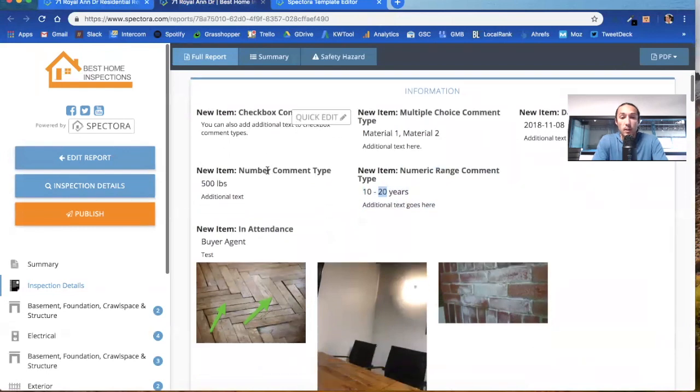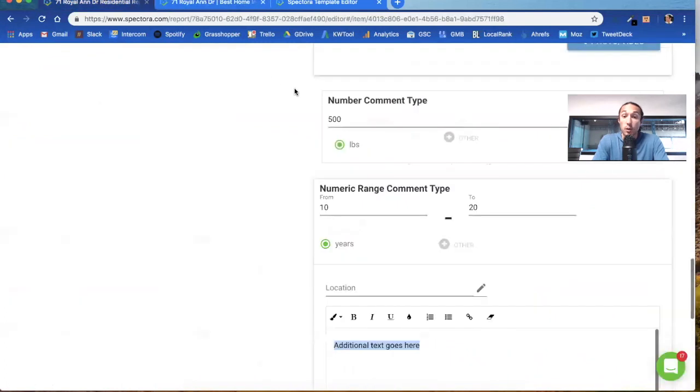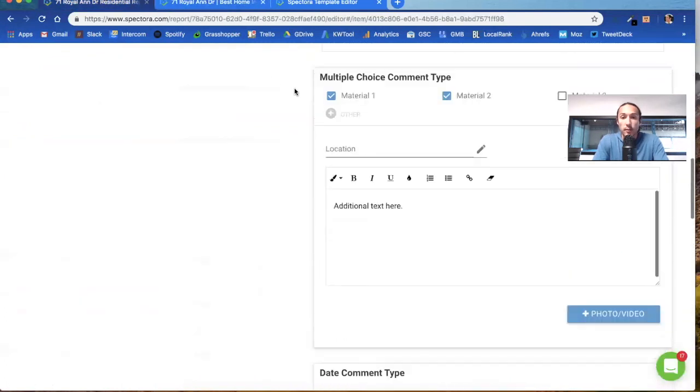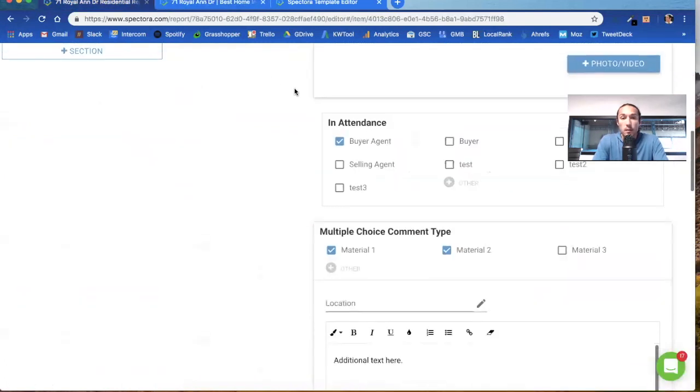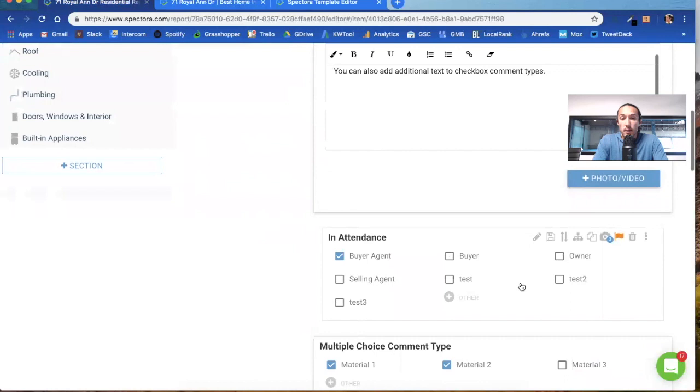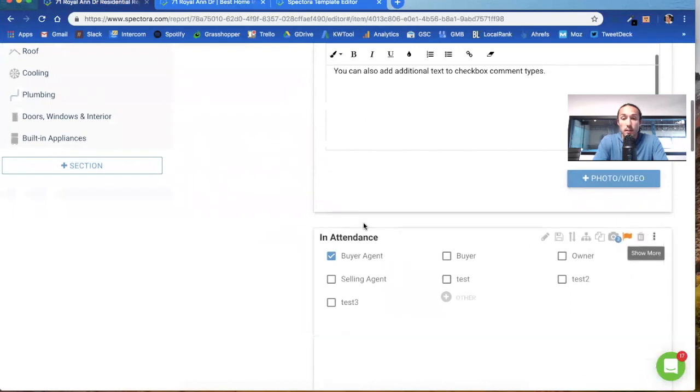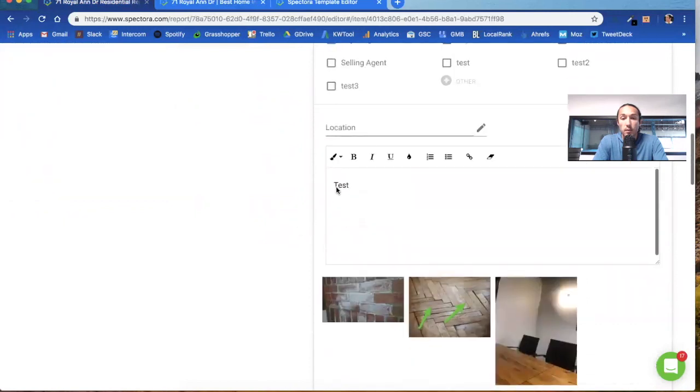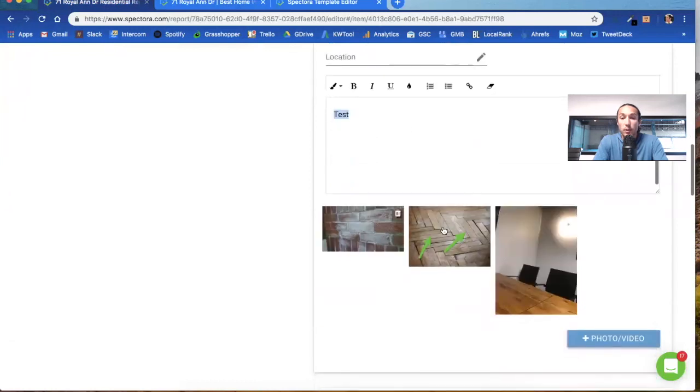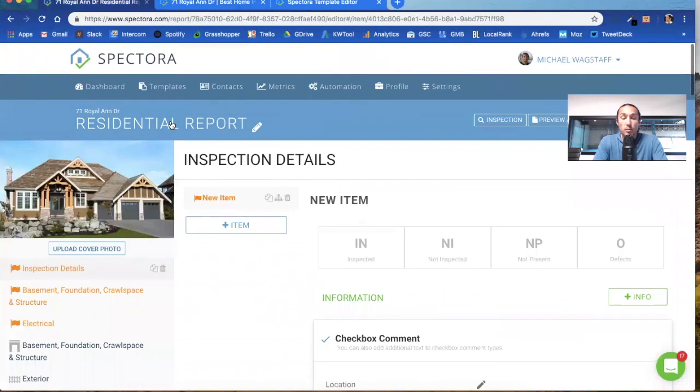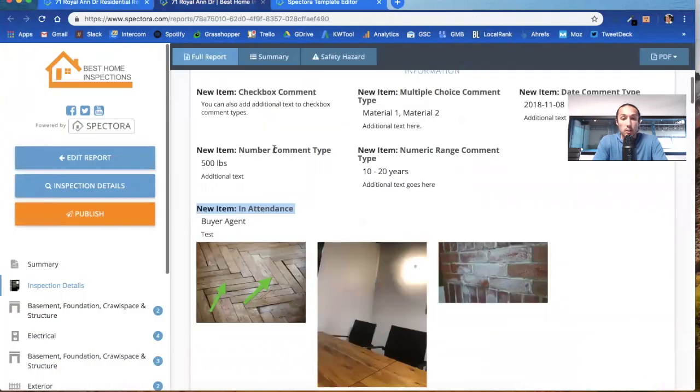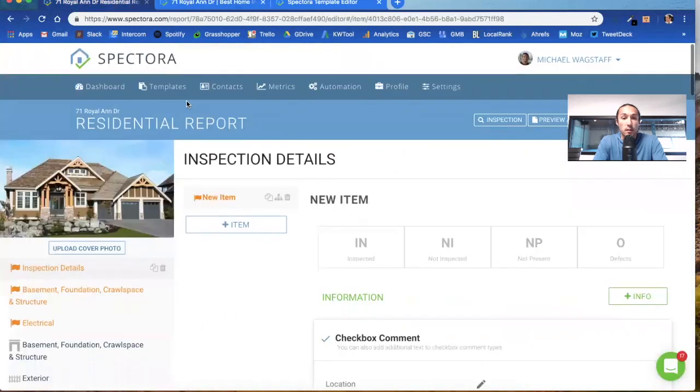Now we're going to see why is in attendance down here at the bottom? It's a good question, even though it's up here in attendance. We've got buyer's agent. If you see this little three right here, it has photos in there. Let's expand that. You see the word test is in there, that's additional text that'll show up in the comment. Then you have three photos. So per the rules of our smart layouts, that showed up at the bottom of that section.